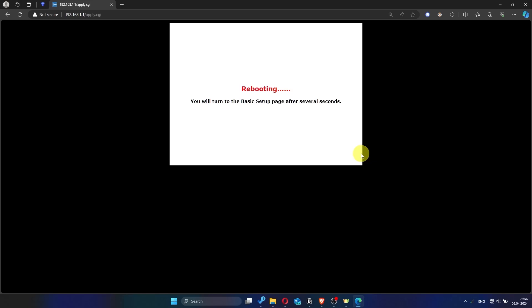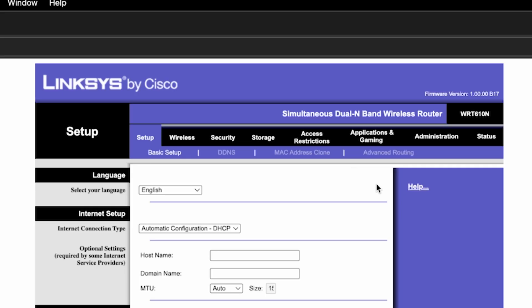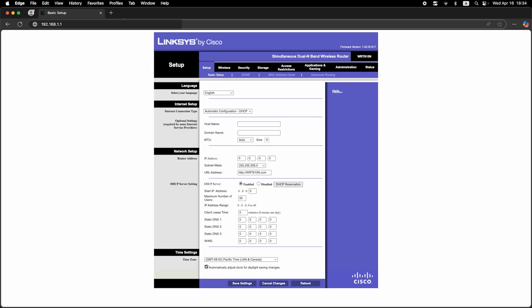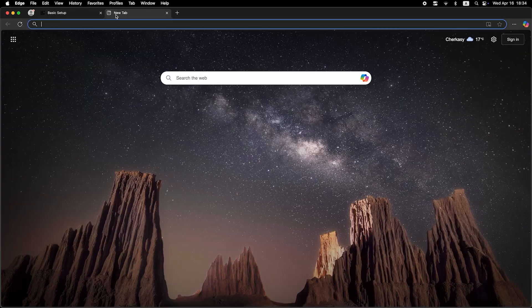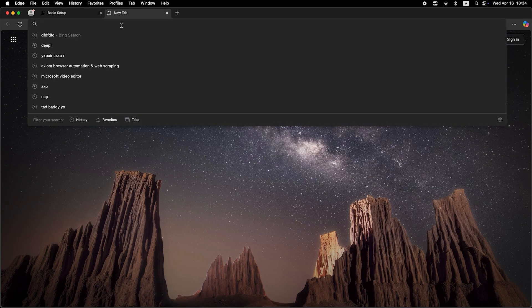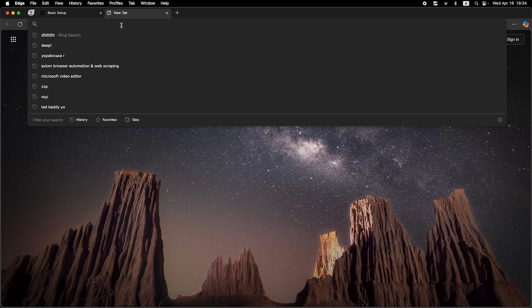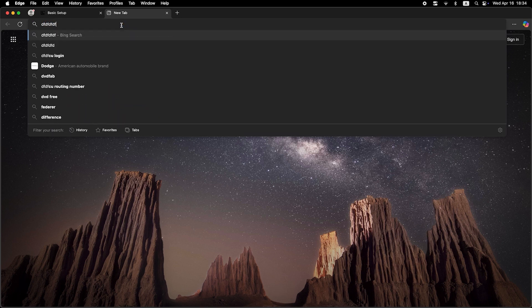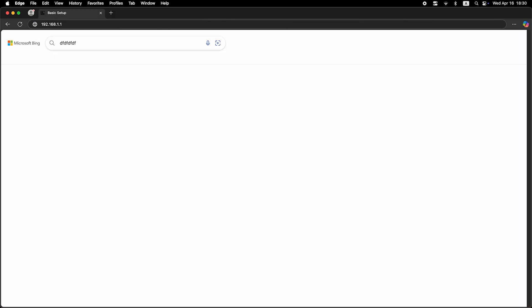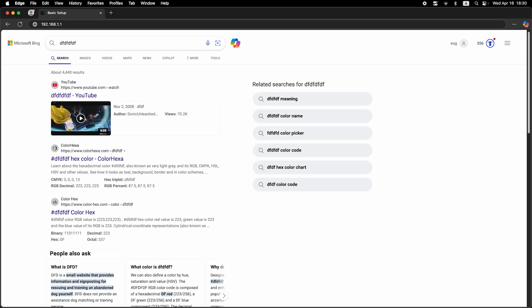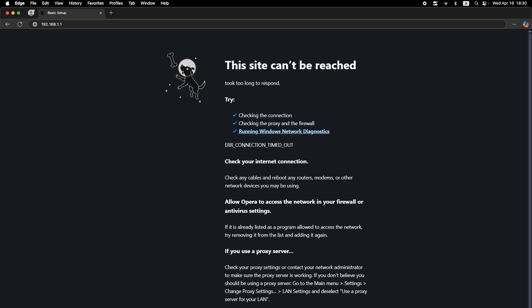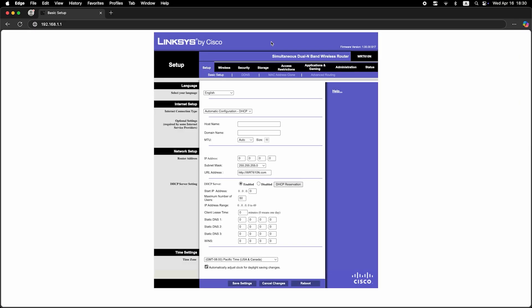Now check if the internet is working. Just try googling something. If internet still doesn't appear, contact your internet service provider. He will tell you what type of connection you have and what other settings you need to do.